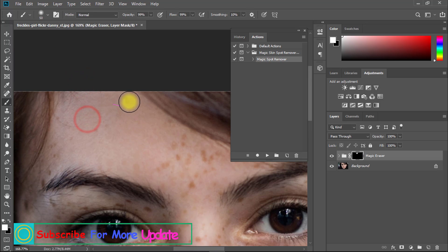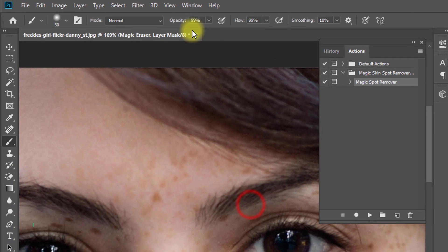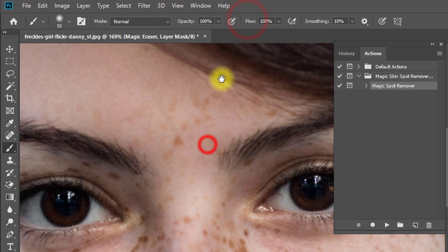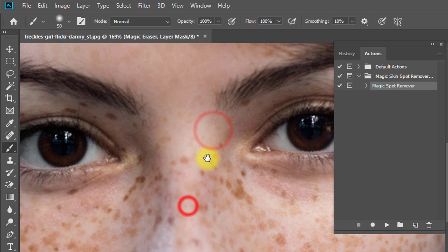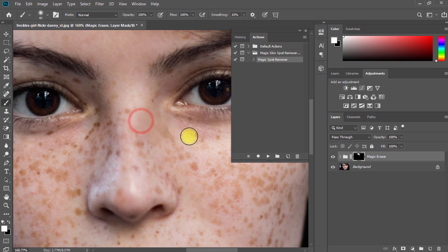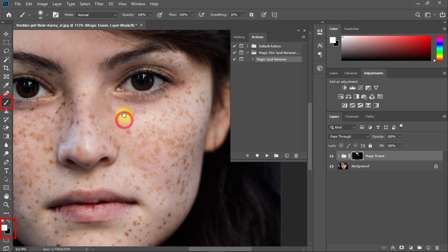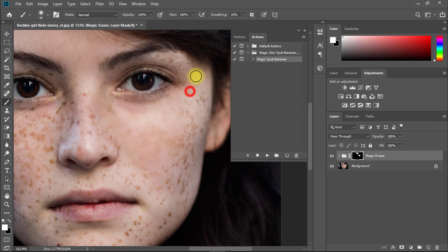You can increase or decrease your opacity and flow. Make sure you have the brush tool selected and foreground color is white. Now remove all spots or any freckles until skin is fully fresh. Carefully remove all spots from your skin.